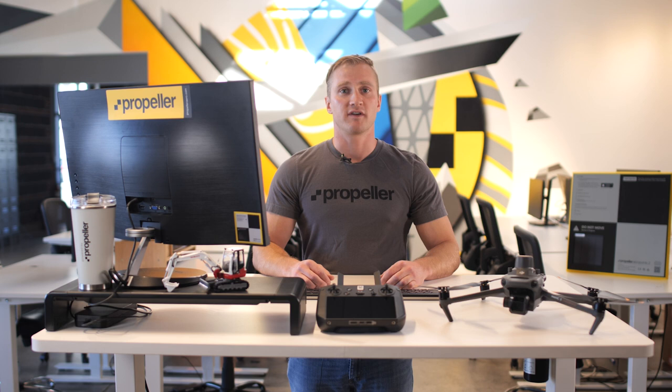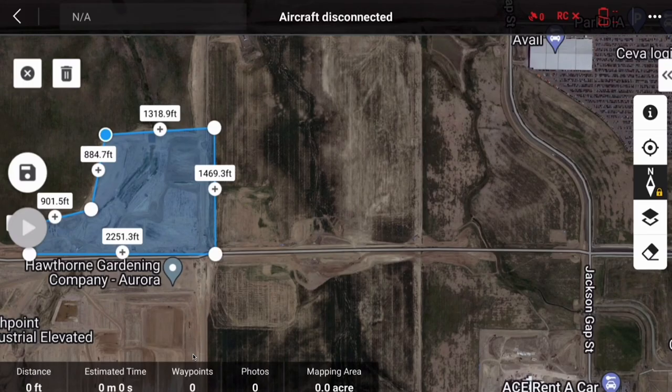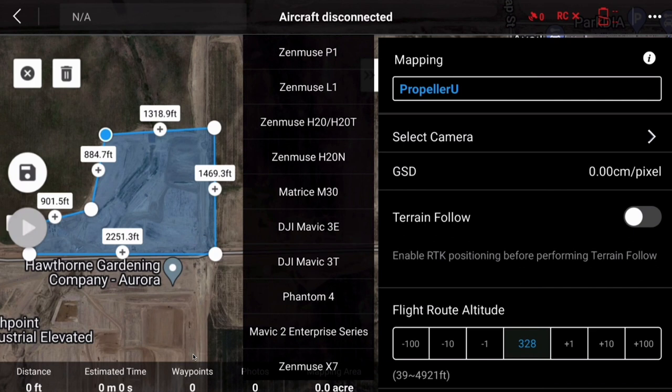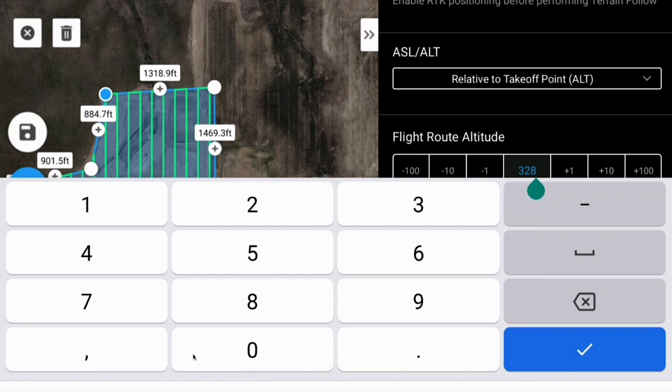Now that you've set the survey area, you can set the mission parameters. Expand the side menu if it has been collapsed. Adjust the mission name and settings. Select the camera to be the DJI Mavic 3E wide. Disable terrain follow. Adjust your flight route altitude between 200 and 400 feet, or 60 and 120 meters. If there are any airspace restrictions in effect for your site, please make sure they are taken into account when adjusting this parameter.